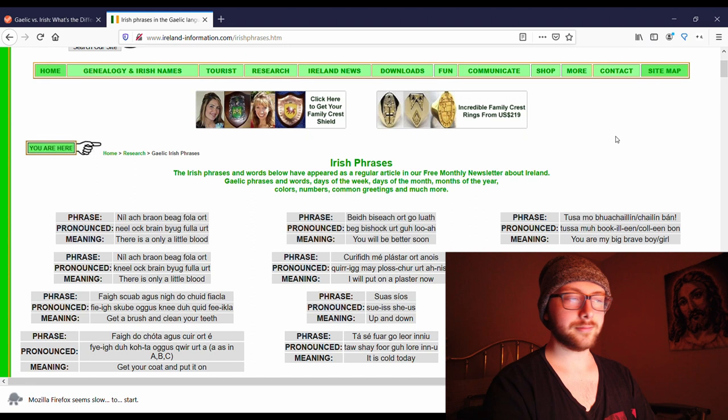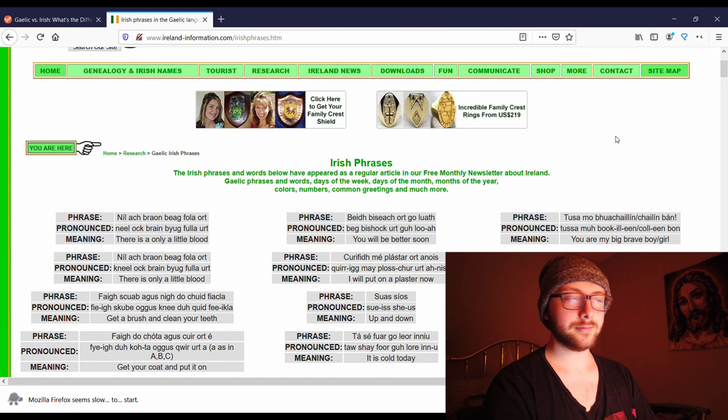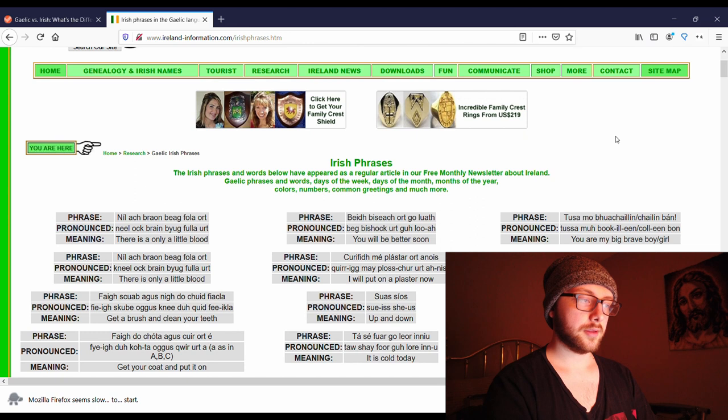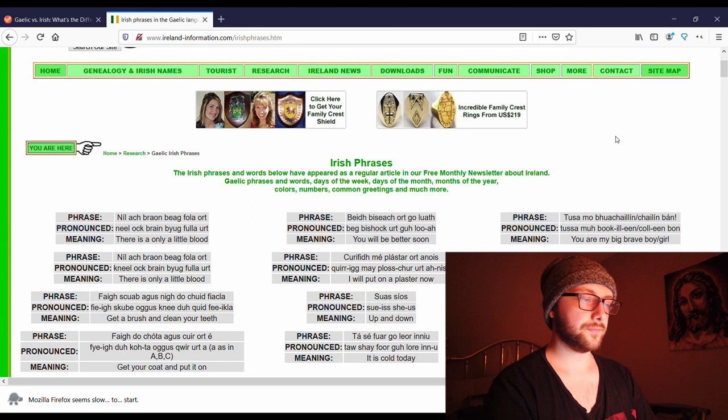Of course, the first thing I see on here to learn is 'there is only a little blood.' How crazy that that's the first thing I learned how to say. 'You will be better soon.' 'I will put on a plaster now.' Why are all of these about being injured? This is going to be a pain in the butt.